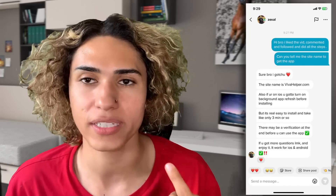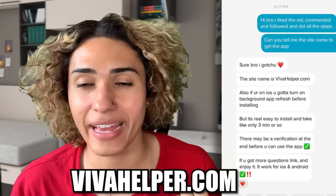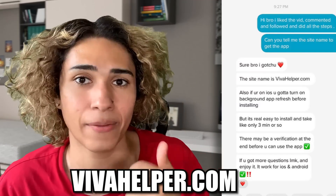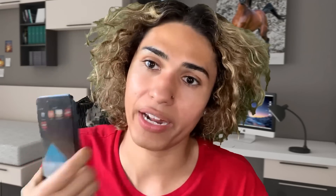Surprisingly he did not clickbait me — he actually sent me a DM with instructions on how to get the auto clicker. I want to show you guys the DM to show that this is real and he's not scamming me. He said this works for all iOS and Android phones and told me the site name where you can get the auto clicker.